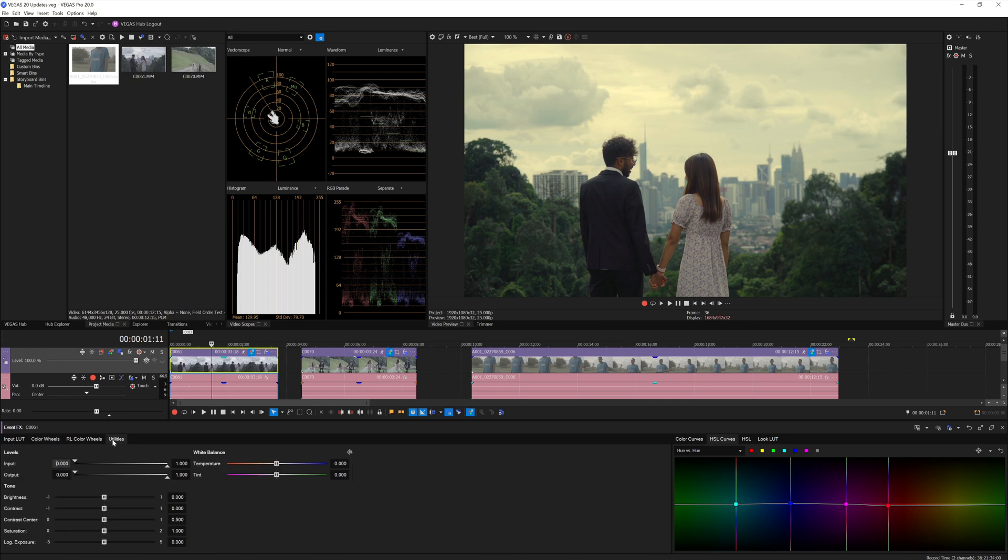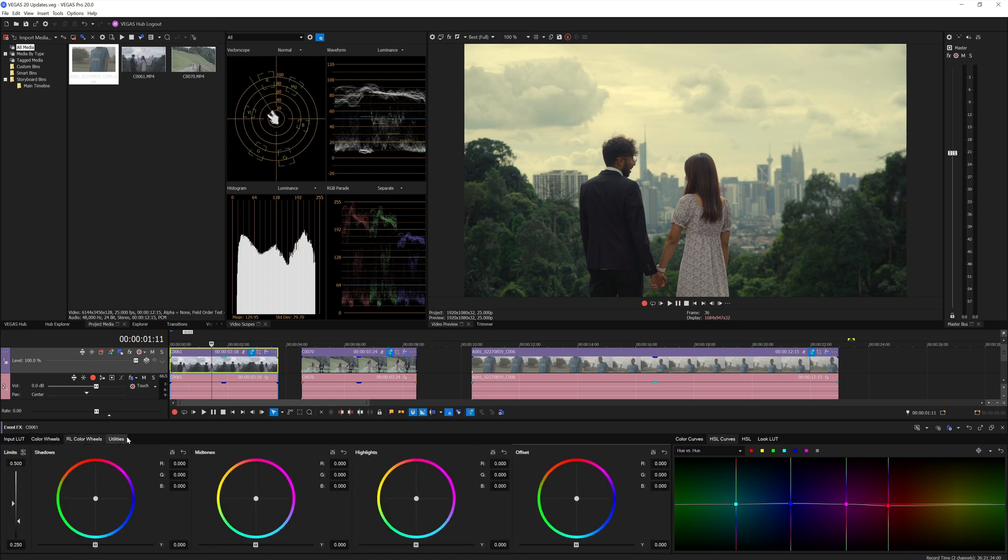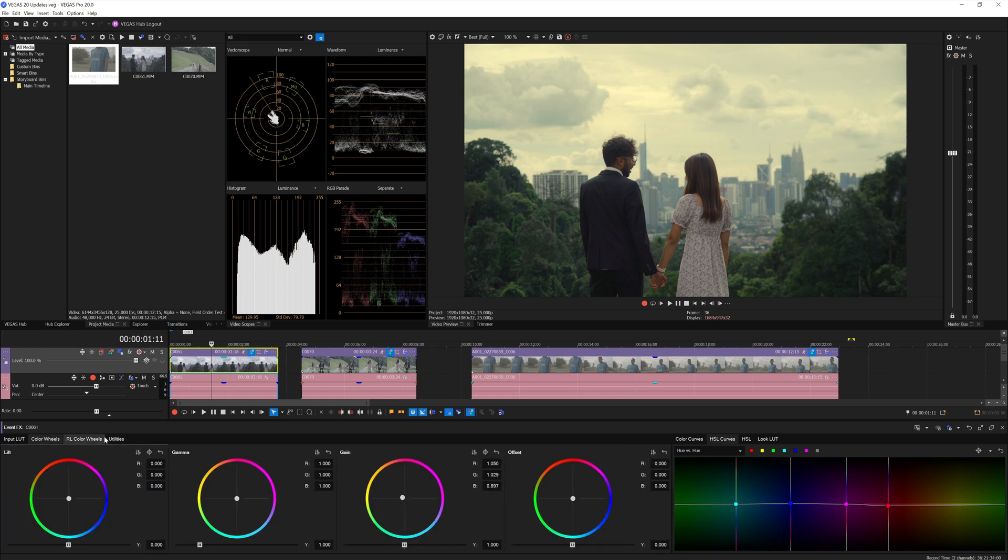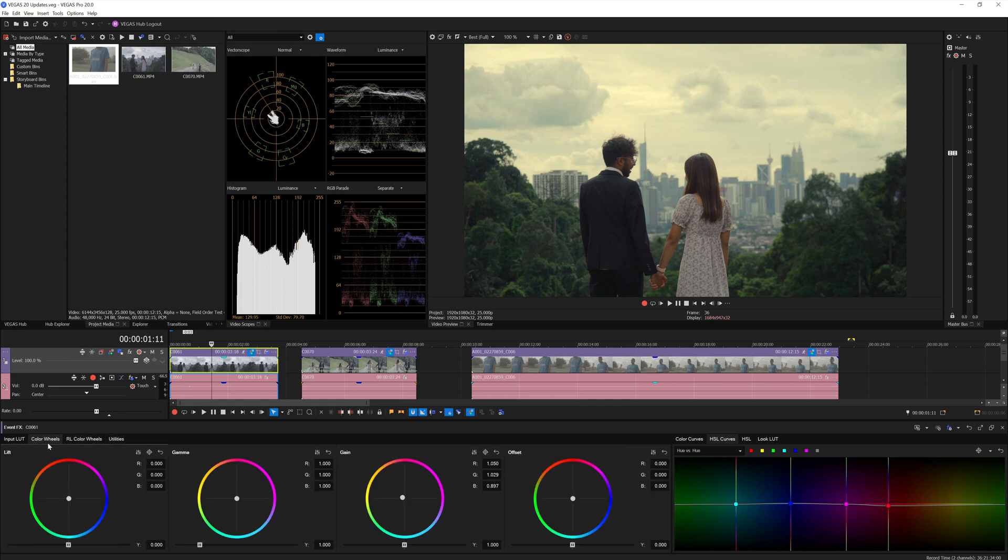But it's still missing some of the key components in grading tools. For example, the secondary tool, which you would refer to as qualifier in Resolve, where you can qualify a specific range of the color and then you can alter the color based on the selection.